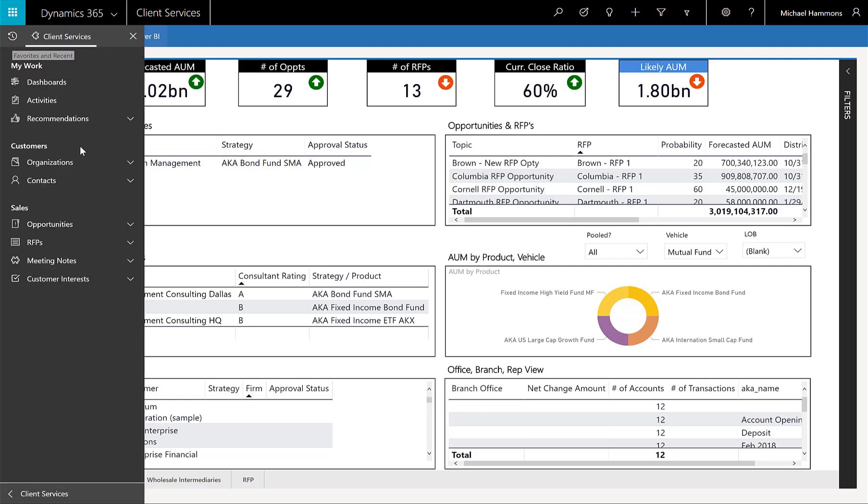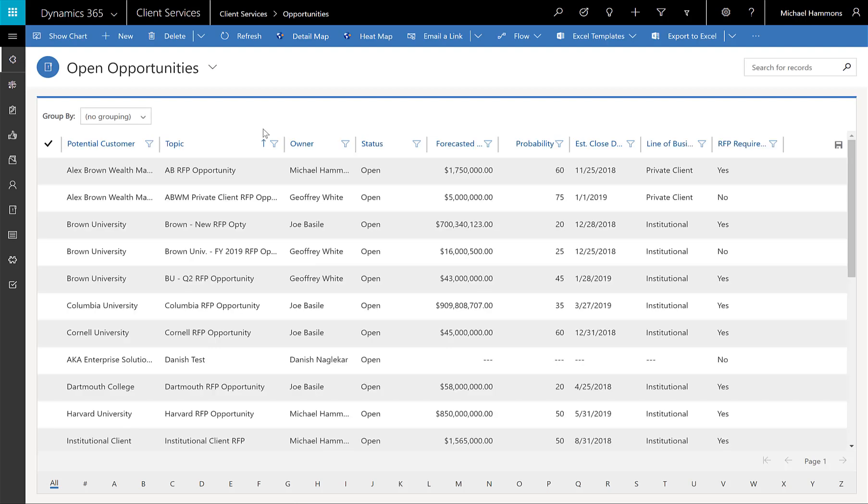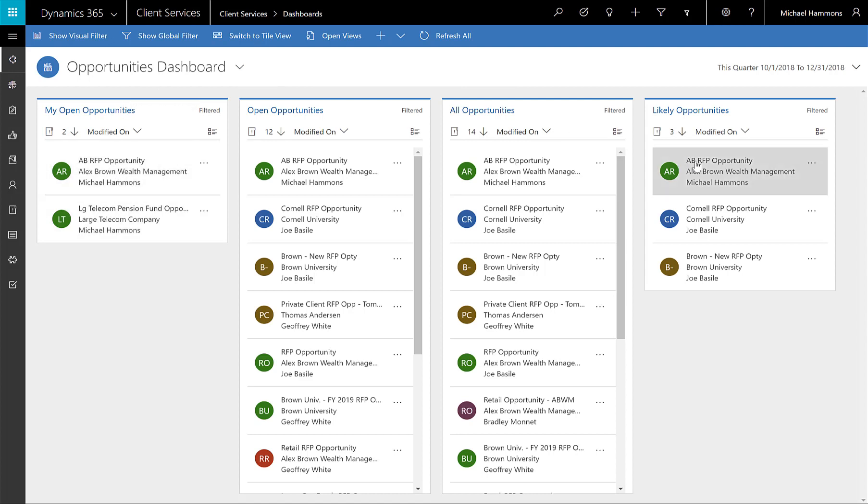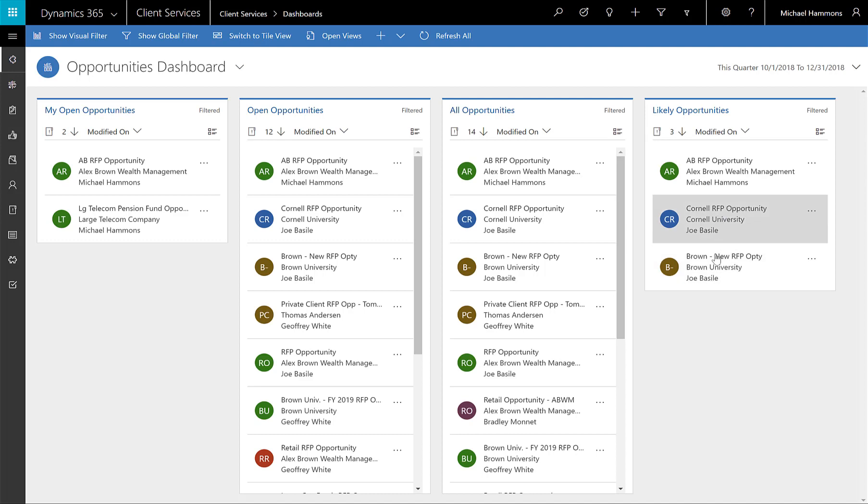If you also want to give the reps a little more manual capabilities, you can even use the built-in dashboards that also are still AI driven, but give you a little more flexibility in terms of what you want to focus on. We see here I've got my open opportunities, and this Alex Brown one is also on my likely opportunities, but I see that there's two other ones that it's suggesting that I may be more successful if I focus on those two opportunities.